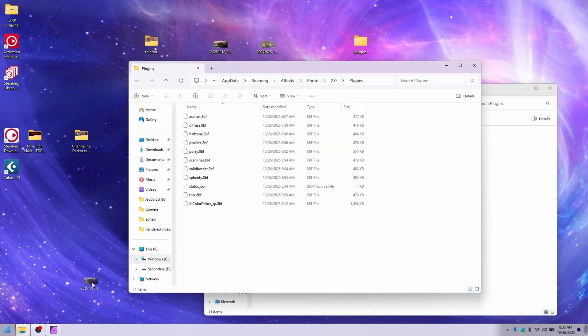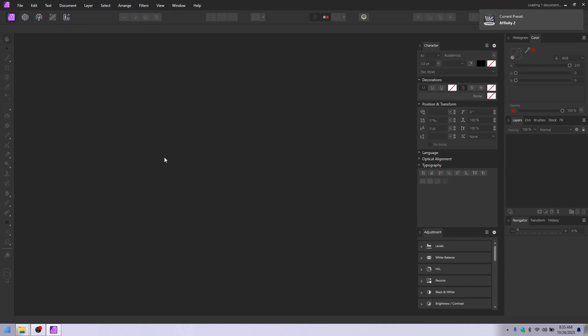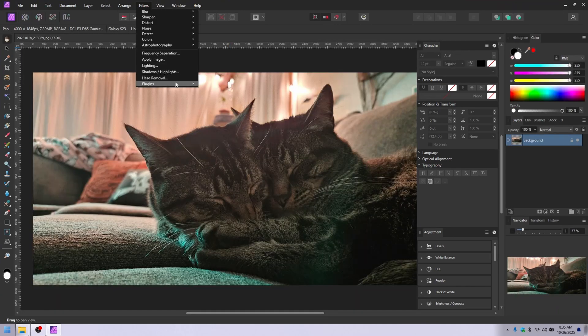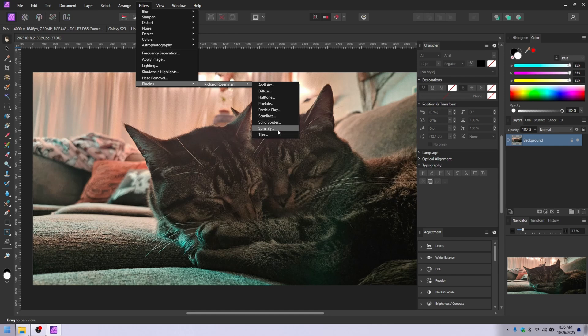Minimize that. We will bring a picture of my cats in. And then if you go to filters, plugins, then they will all be able to be used.